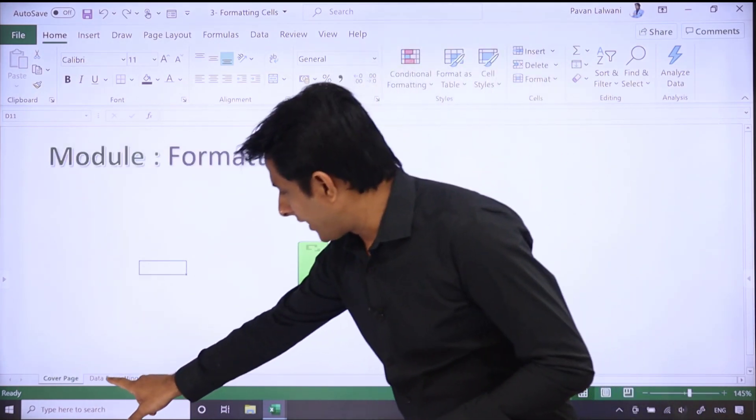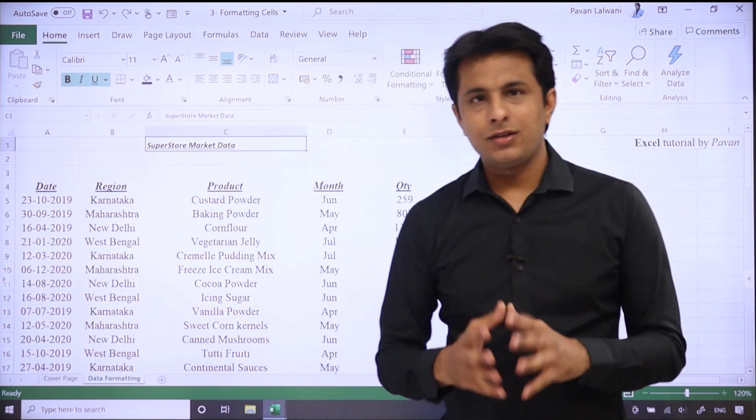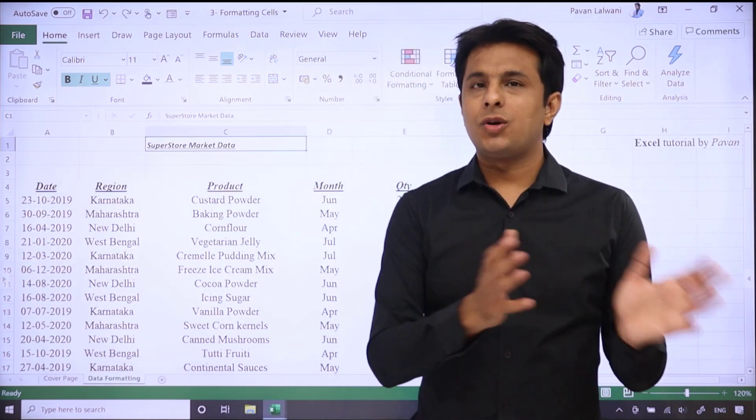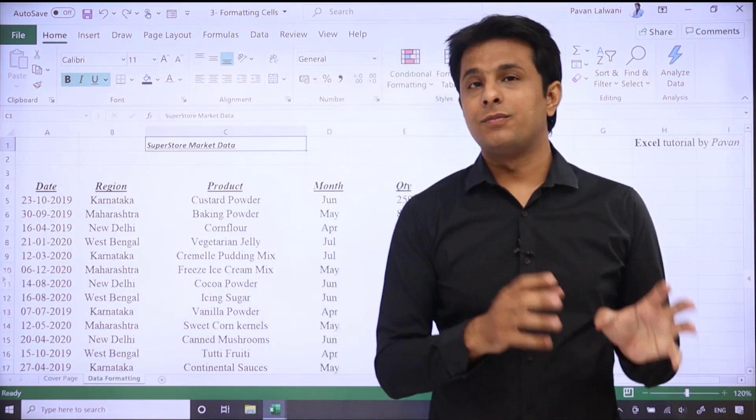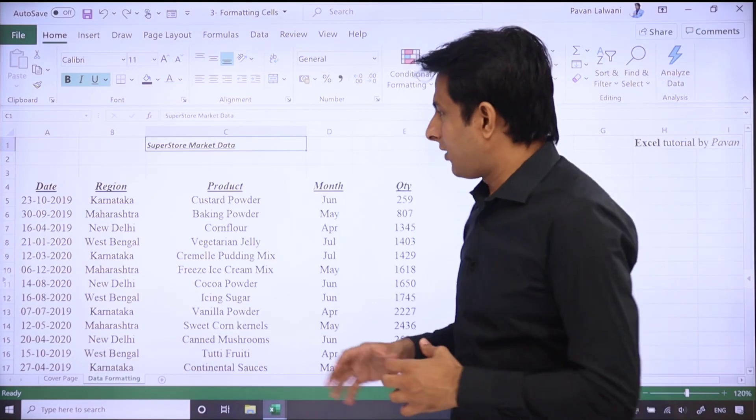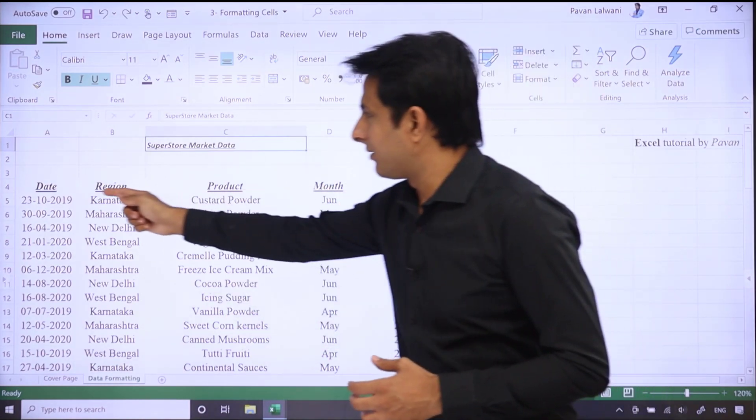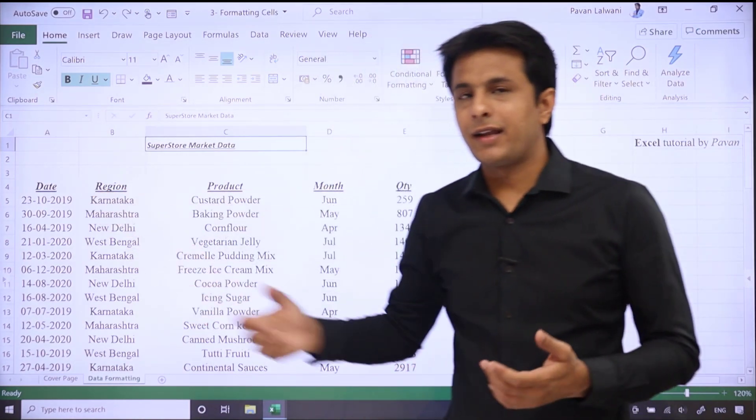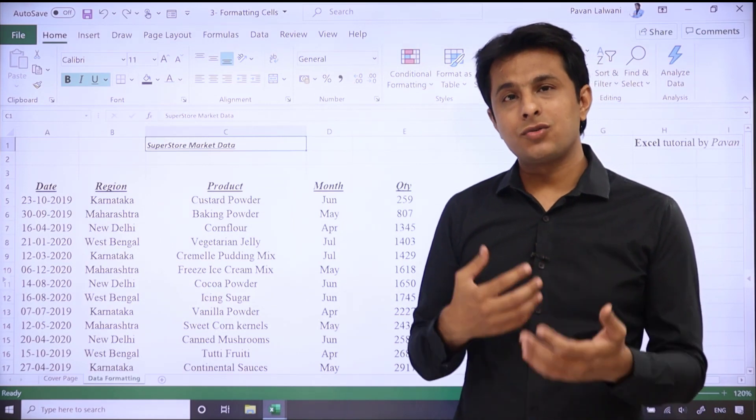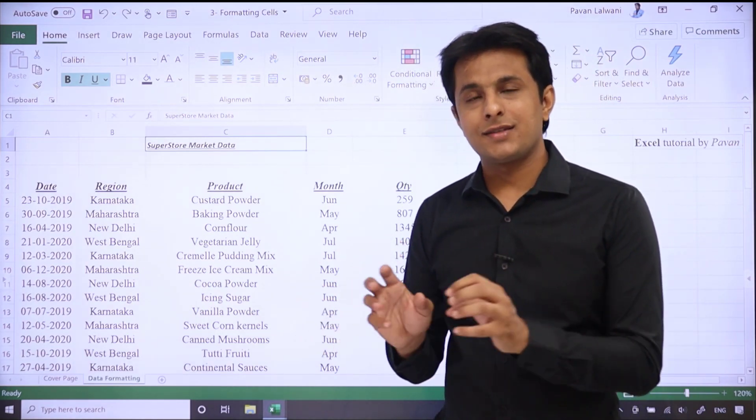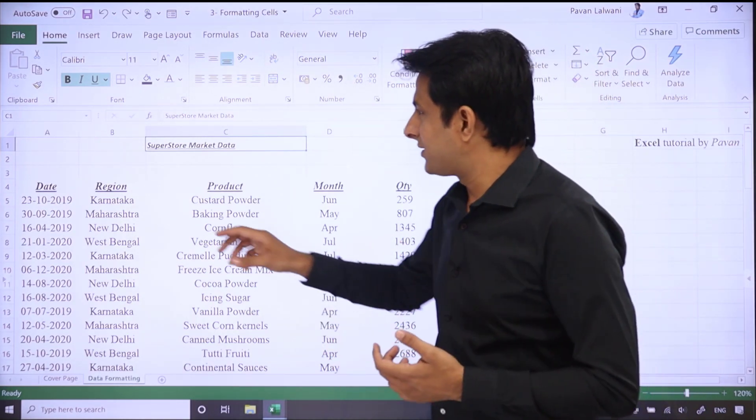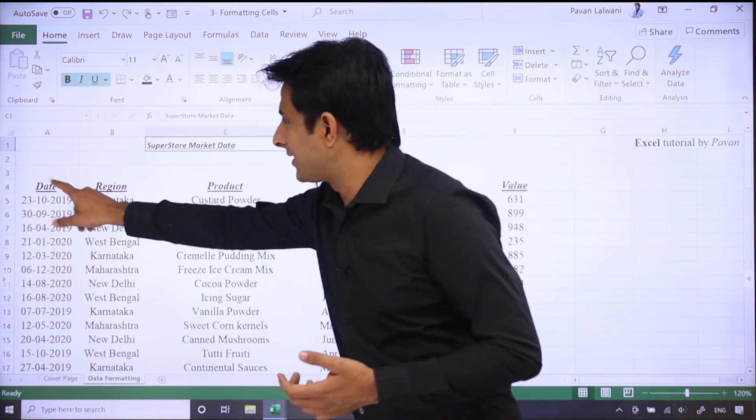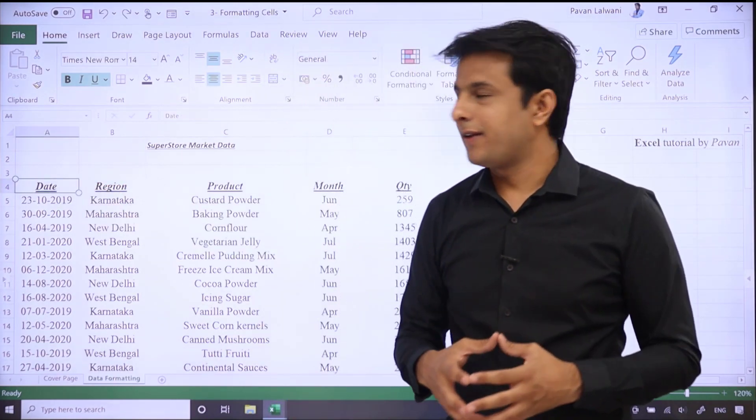Now, I'll just go to this data formatting sheet. Same data that we used in the previous video for bold, italic, underline. Now, if you see, the heading is bold, italic, underline. But if I want to add more cosmetic features like color, then what I can do is, I can select that particular cell, which is the date cell.